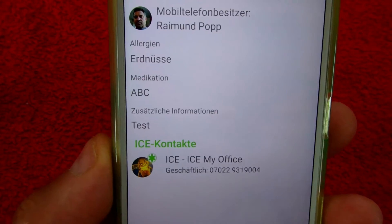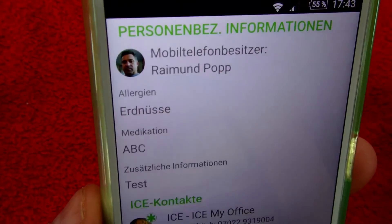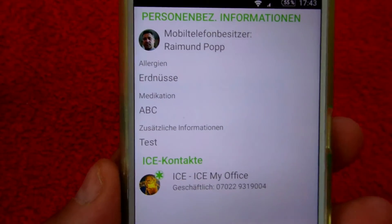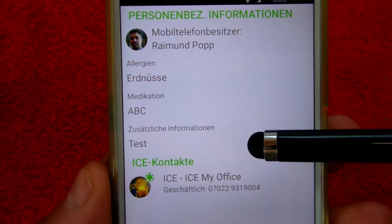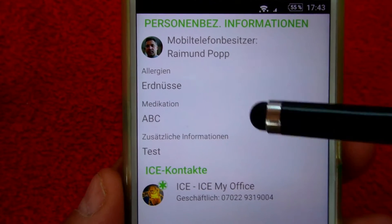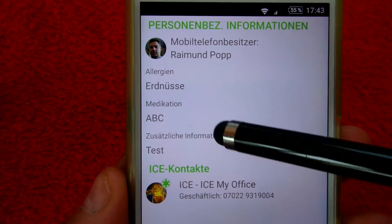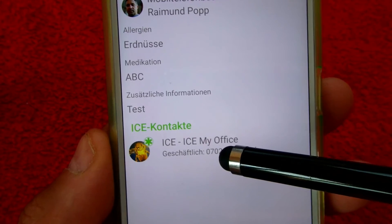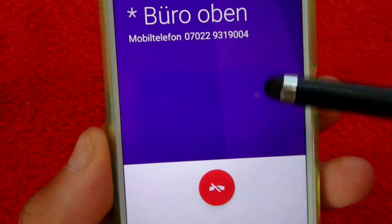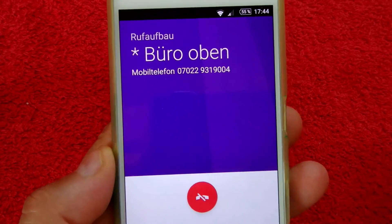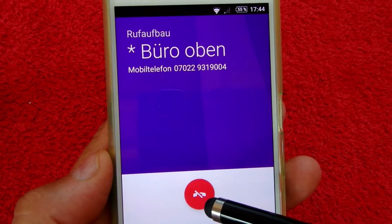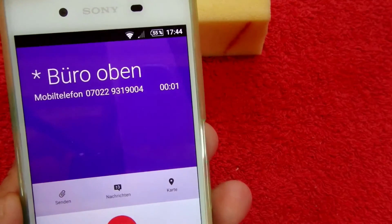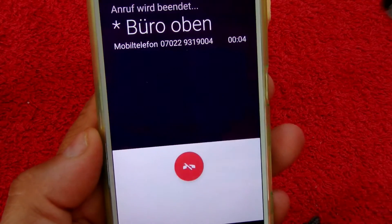Further, on the lower part there are ICE contacts. So you may also dial ICE contacts from the locked screen. On the top part you can see the user information and medical information. When you click on an ICE contact, the app automatically dials the contact number — in this case it calls my home office.